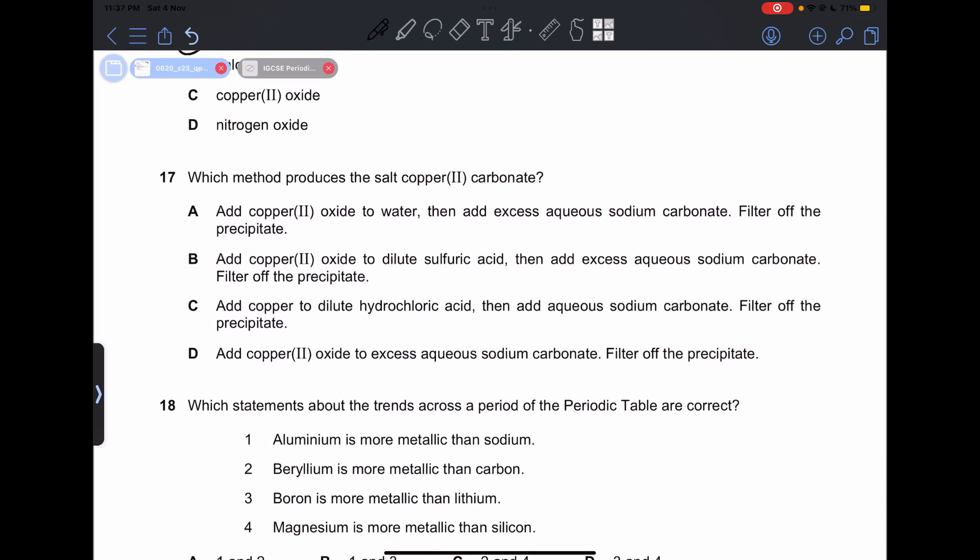Number 17: which method produces the salt copper(II) carbonate? Option A — add copper oxide to water then add excess aqueous sodium carbonate — will not work because oxide and carbonate are both alkaline and won't react together. Option B — add copper oxide to dilute sulfuric acid, then add aqueous sodium carbonate, then filter off the precipitate — is correct because an acid reacts with the basic substance to produce copper(II) carbonate. So our answer is B.